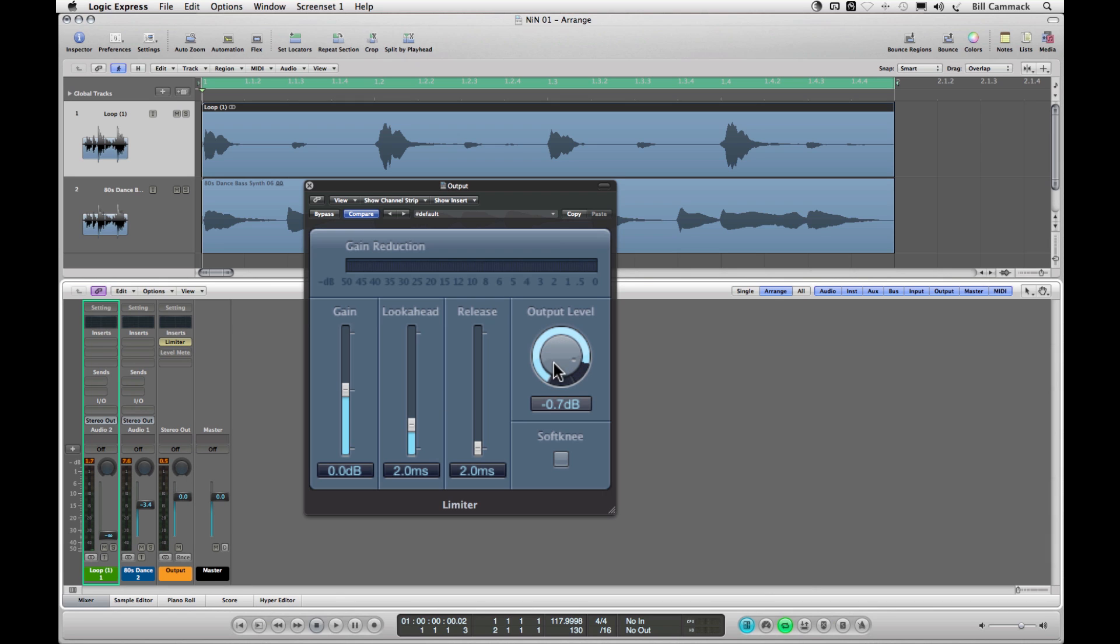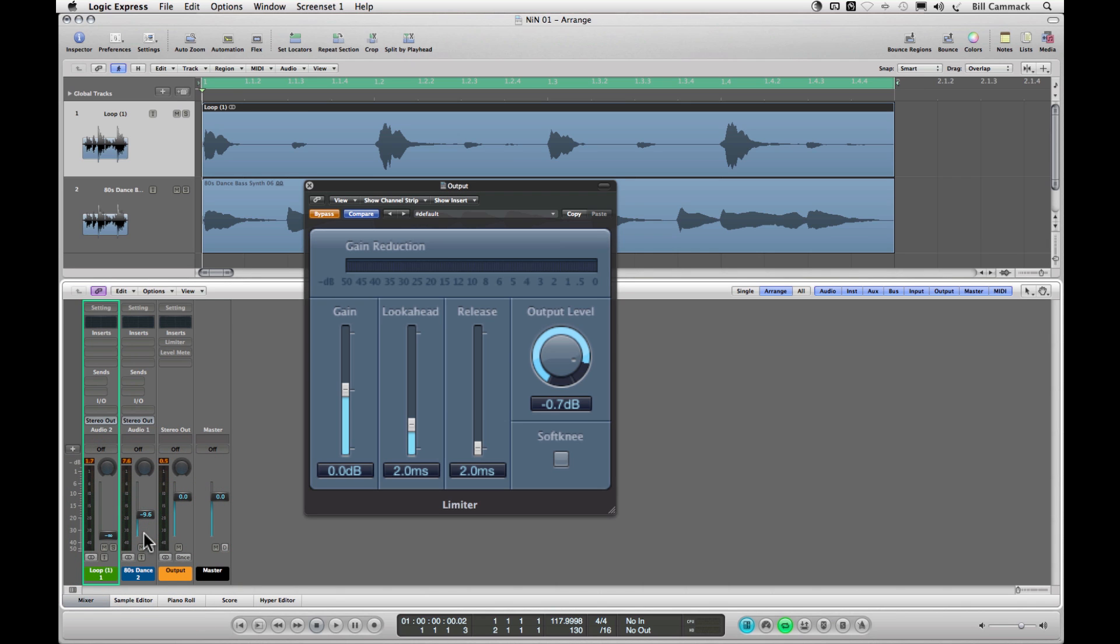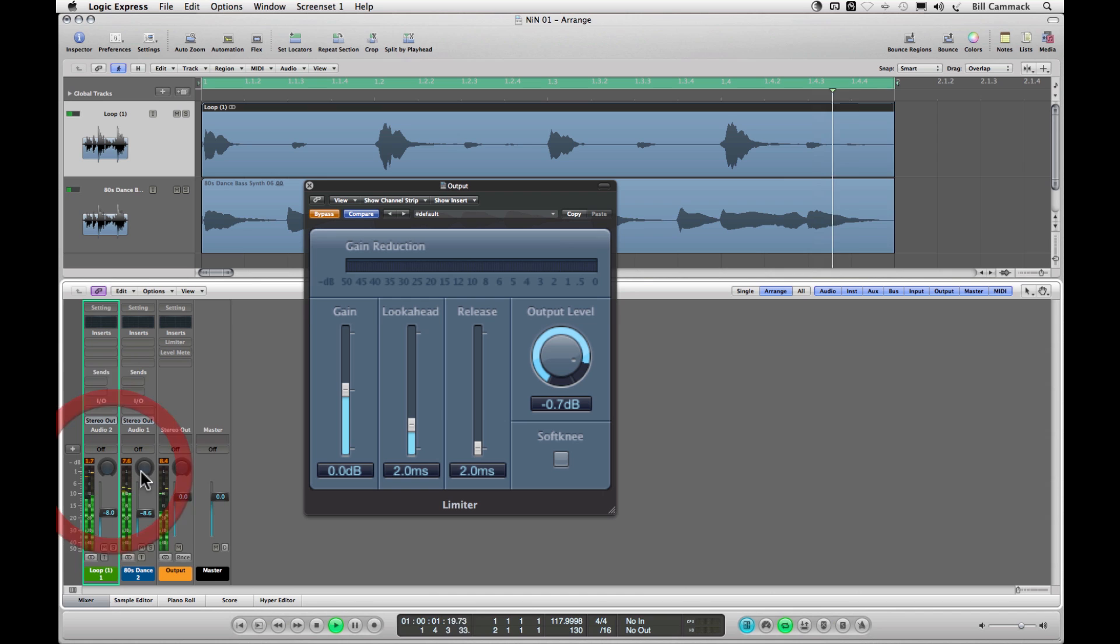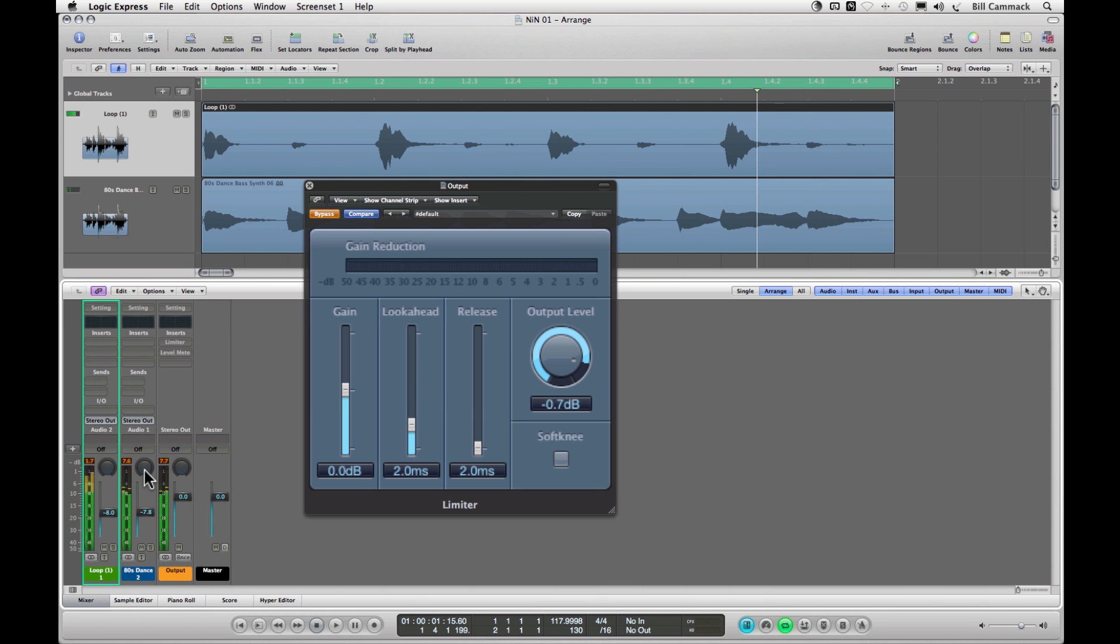So once you set your output level you basically don't need this right now, and then you can do your mix. Let's say that's the way you wanted it. You'll see though it's peaking at negative 7.7.